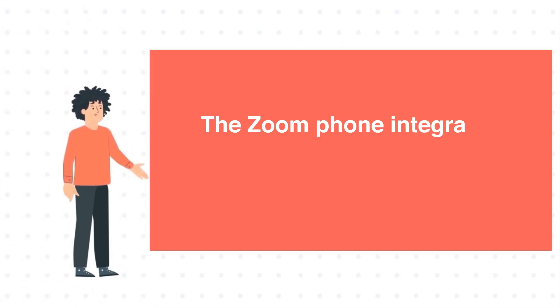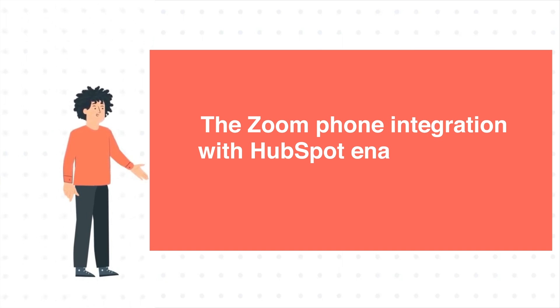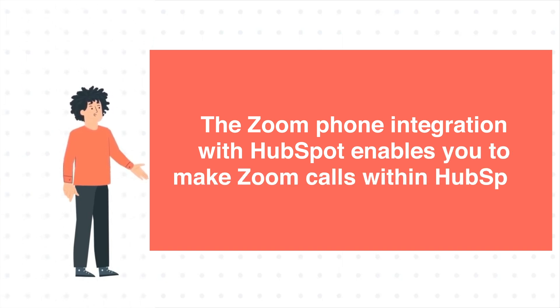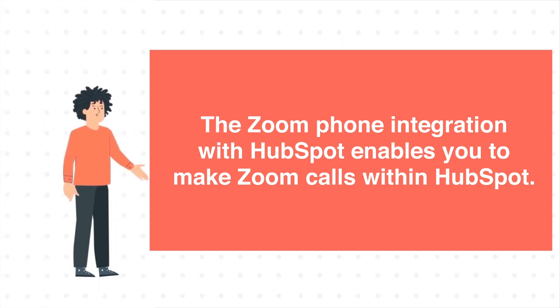The Zoom Phone integration with HubSpot enables you to make Zoom calls within HubSpot. In this tutorial, we will show you how to use this integration.